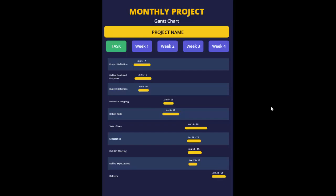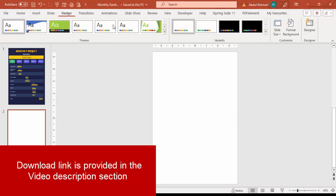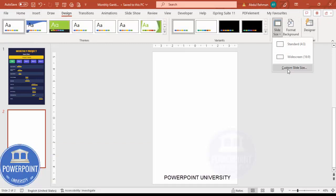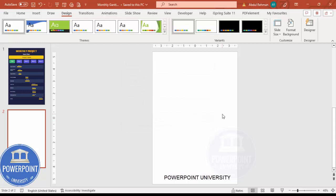Let's start the tutorial. Add a new slide and change the slide size to A4. Go to Design, then Slide Size, click on Custom Slide Size, and from the drop-down select the A4 size. For orientation, select Portrait and click OK. It will show two options — Ensure Fit and Maximize — just select either option and the slide will change to A4 size.